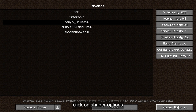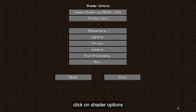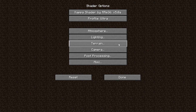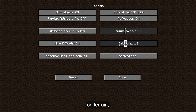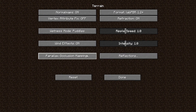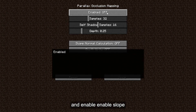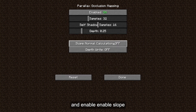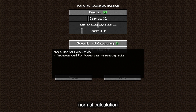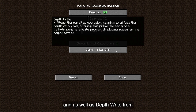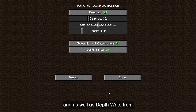Then selecting Terrain and going into the Parallax Occlusion Mapping. Enable it in the Slope Normal Calculation and Depth settings. If you're on the 5.12 version, you may increase your sampling to 64. Otherwise, 32 will suffice.